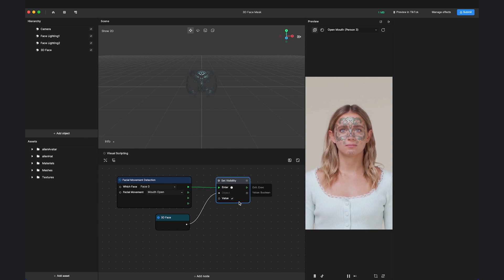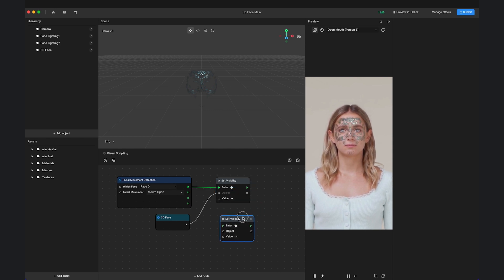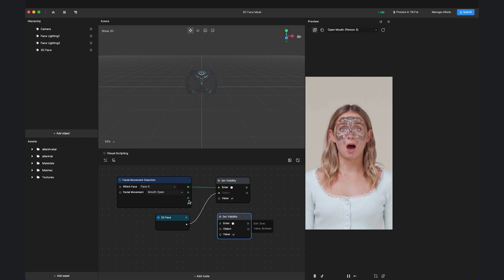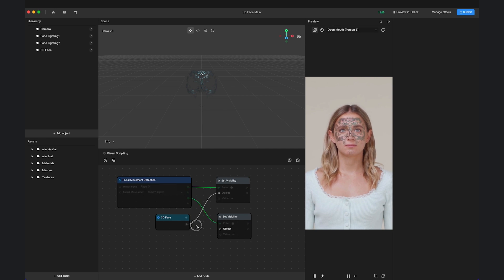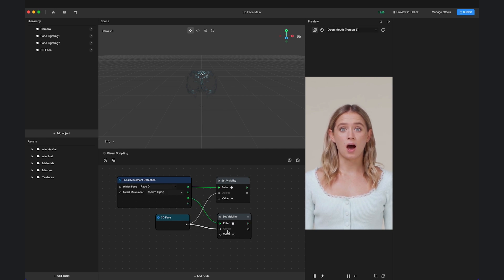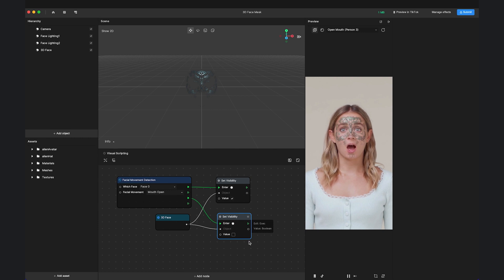Next, copy and paste a new Set Visibility node, and connect Facial Movement Detection End to trigger it. Uncheck the value so the entity will be invisible when the mouth closes.